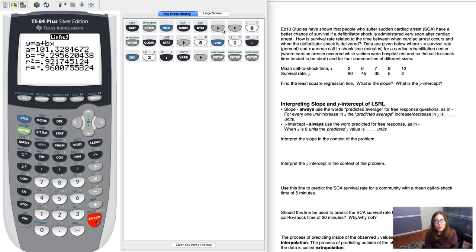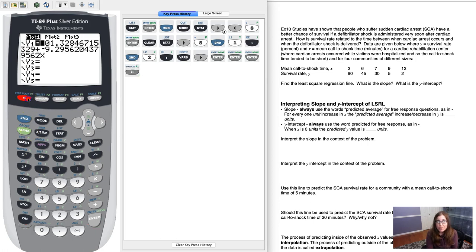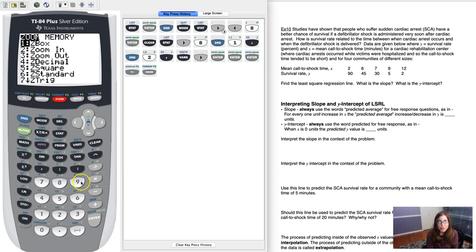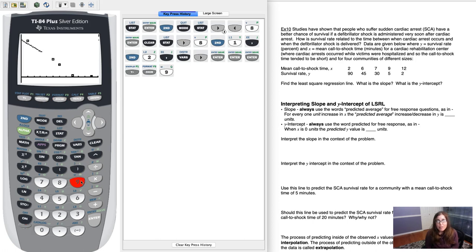All right, so there we go. We have our regression model. I dropped it into Y1, my plot's on, so if I hit zoom 9, there's our linear regression model.